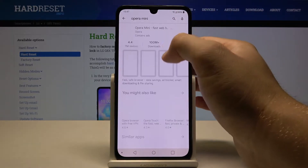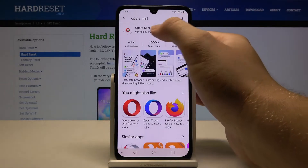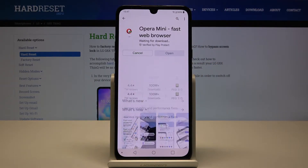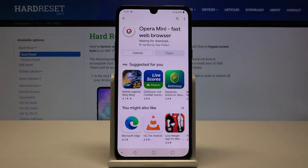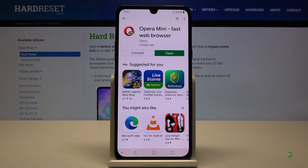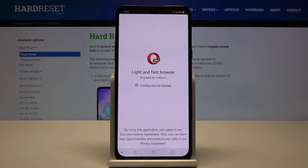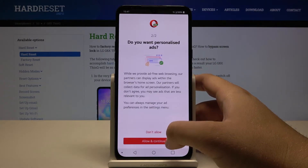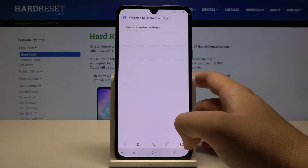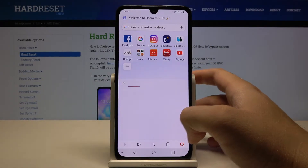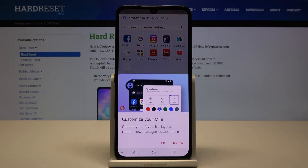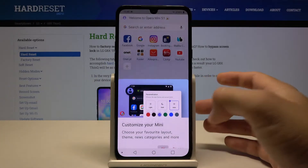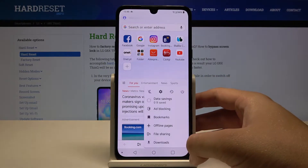We are going to get this browser and in a few moments I'm going to show you how easily you can block ads. Right now we can open it, accept the permission, click OK, and tap right here.